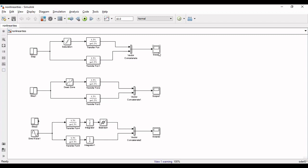Now I have already added the blocks and arranged them. We will run the simulation and analyze the effect of non-linearities one by one.